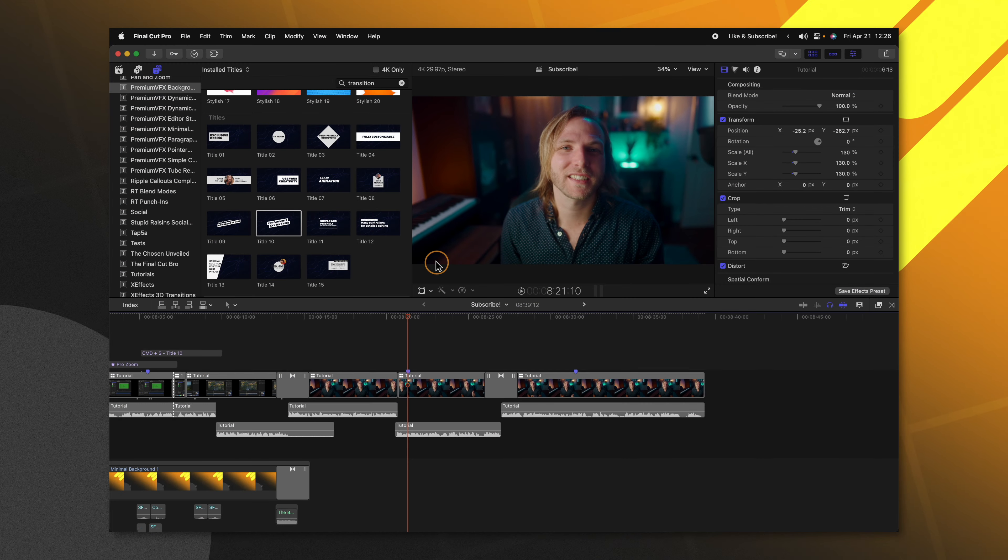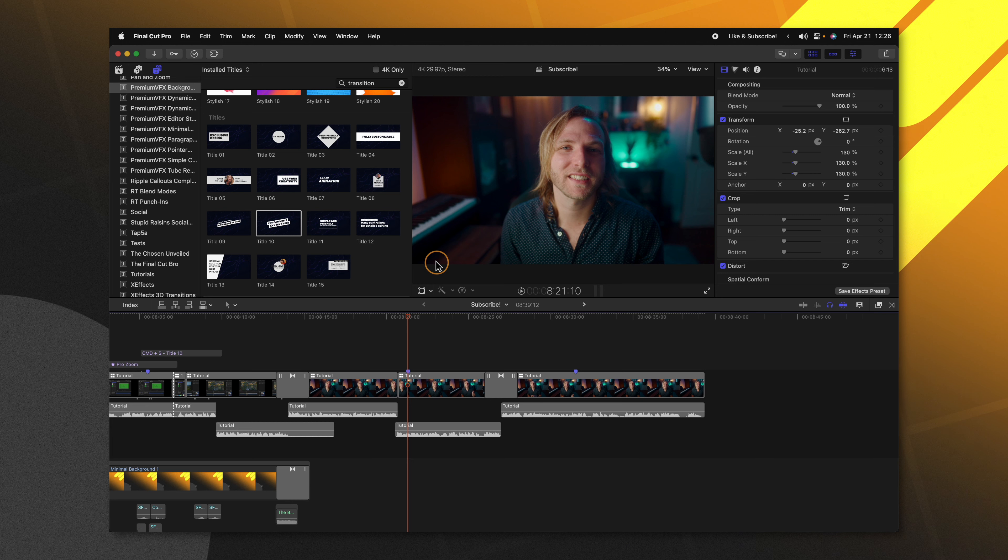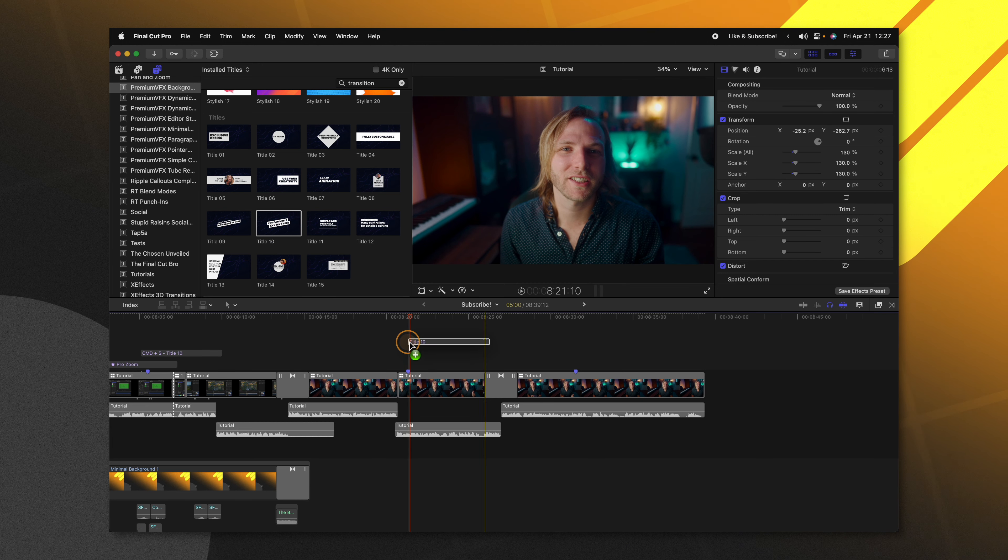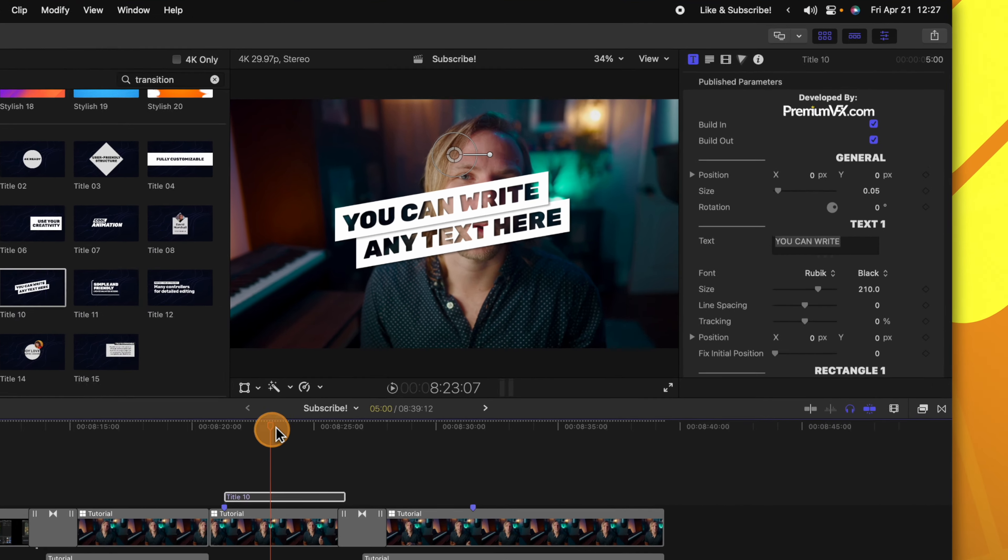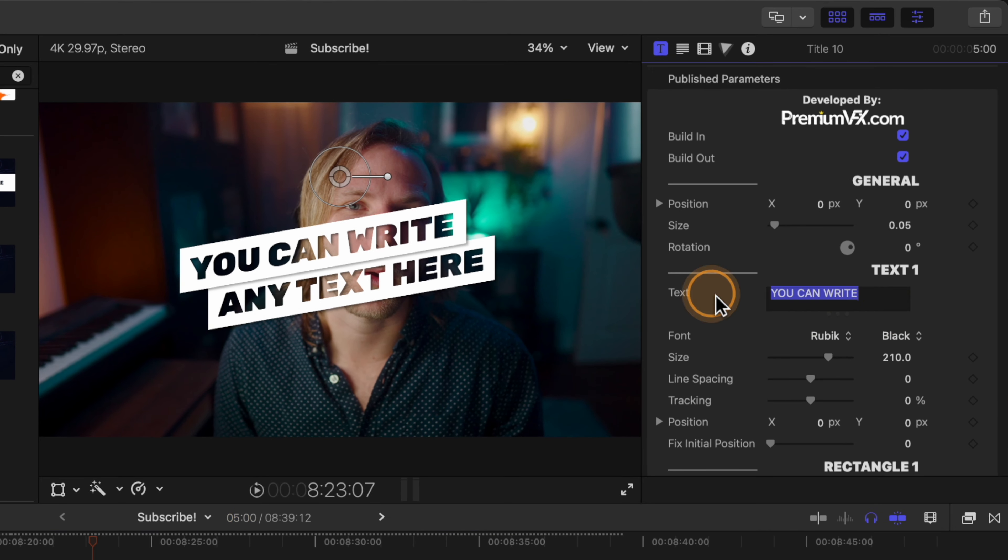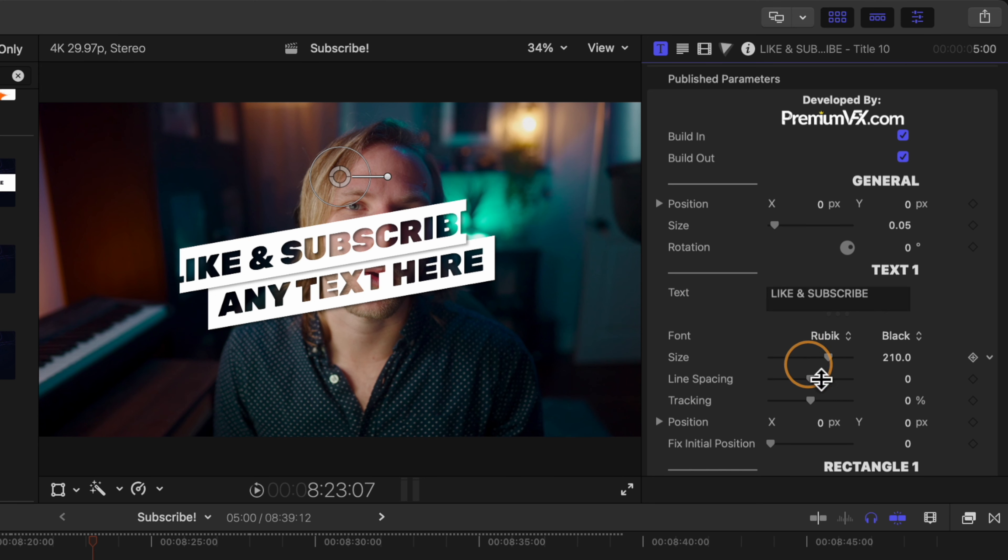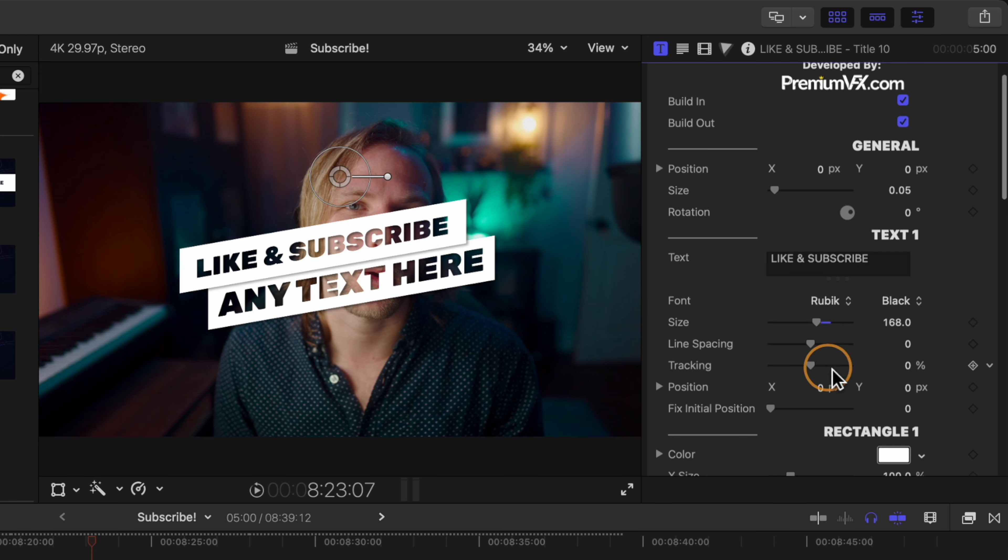If I wanted to build a lower third in Final Cut Pro, normally I would just add in my title that I wanted to use. I'll move ahead, write in whatever I want, scale it down a little bit so we can read all of the text.